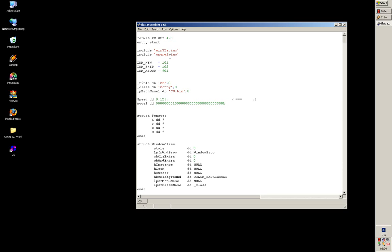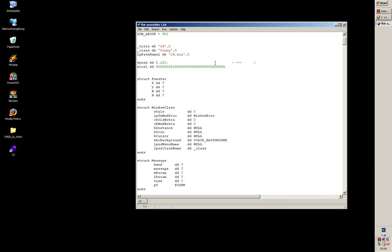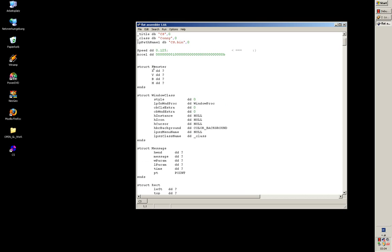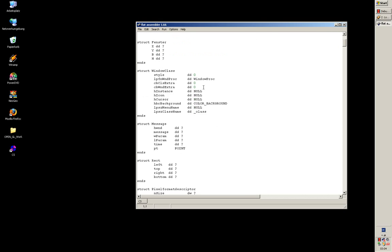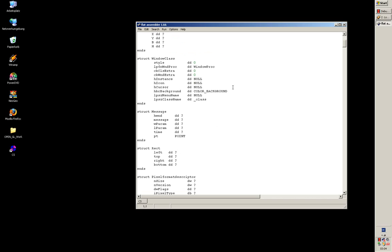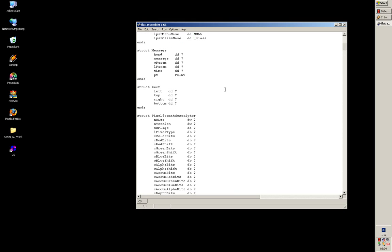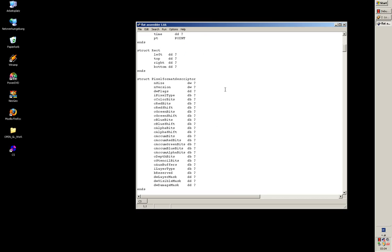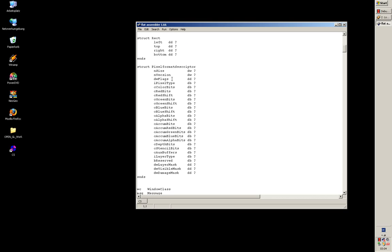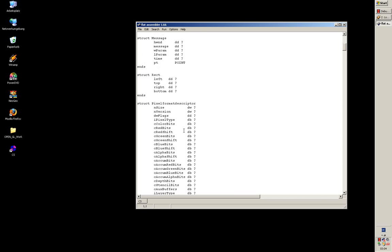Here you can see include data. Flat assembler comes with a large amount of include data and example programs. You can use struct data. Unions are also possible. You can also declare unions. And what I did here are these structures.